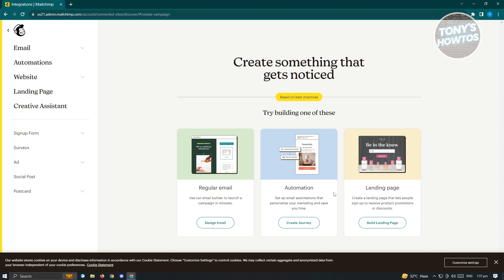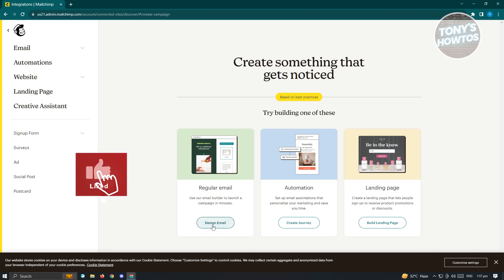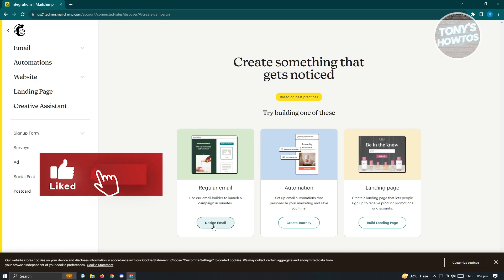You'll be able to set up email automations that personalize the marketing and save you time. We also have the landing page here, which is for creating a landing page and let people sign up and receive product promotion or discounts. But since we just want to send emails, let's just choose the regular email option here. Click on Design Email.